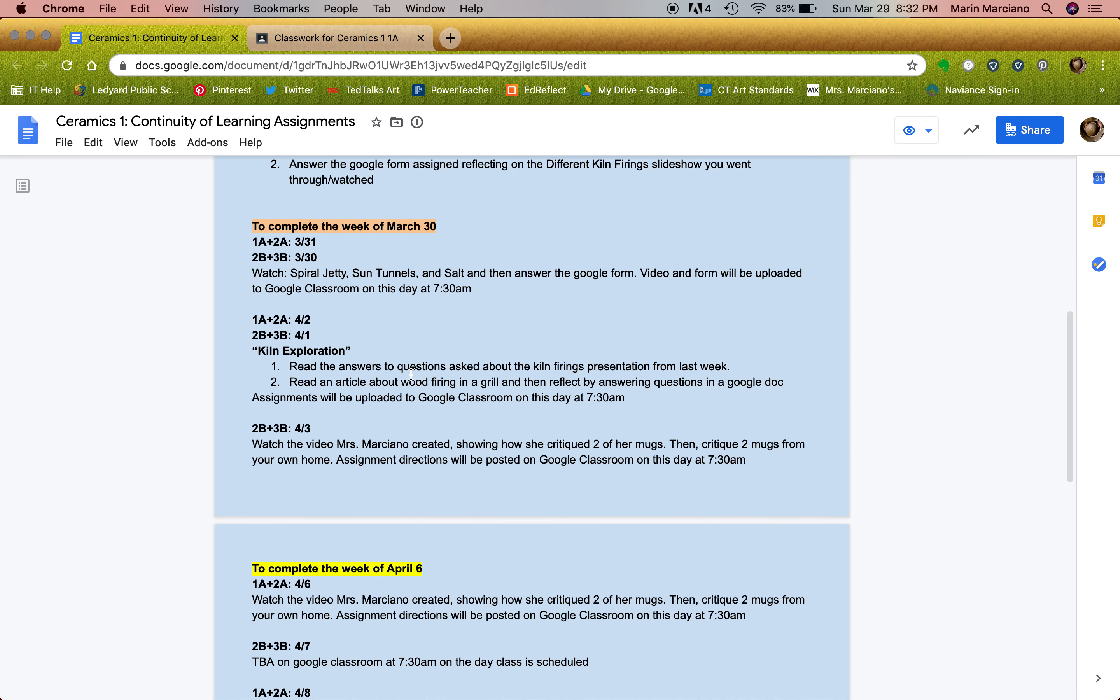Pretty awesome stuff, not going to lie. So you guys had some awesome questions. Make sure to check out those answers. And then it asks you to read an article about wood firing in a grill, which is pretty awesome. And you guys could do this on your own. So you'll check that out and then answer the Google Doc in Classroom.